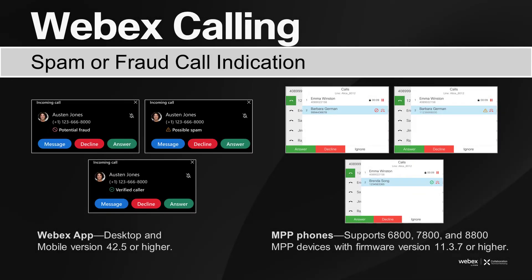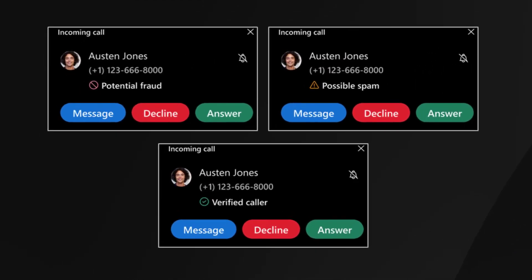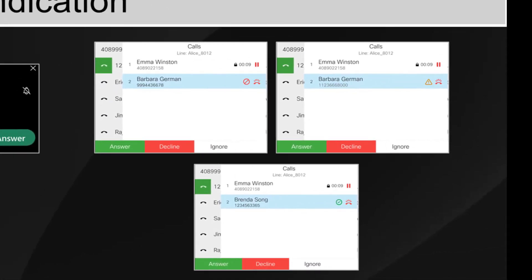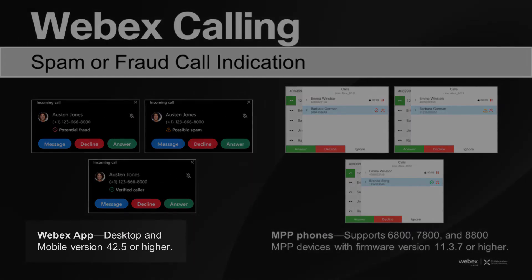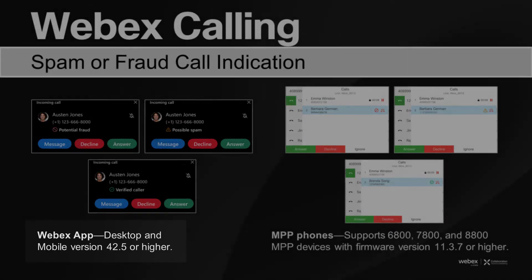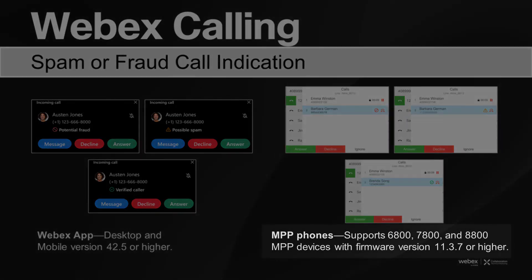Having these indications helps users on Webex Calling to make an informed decision on whether to answer calls from unknown numbers. It is supported in Webex App for desktop and mobile version 42.5 or higher, and with desk phone support for 6800, 7800, and 8800 MPP devices with firmware version 11.3.7 or higher.